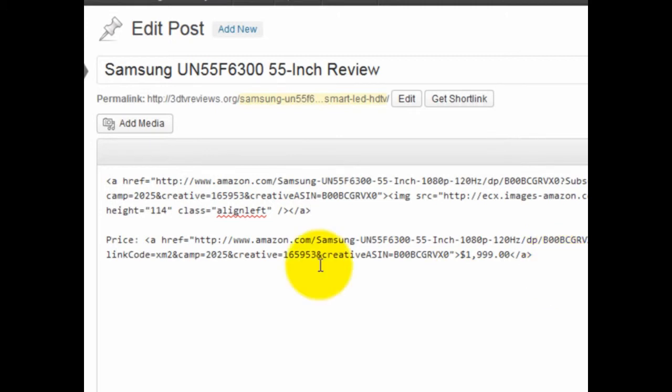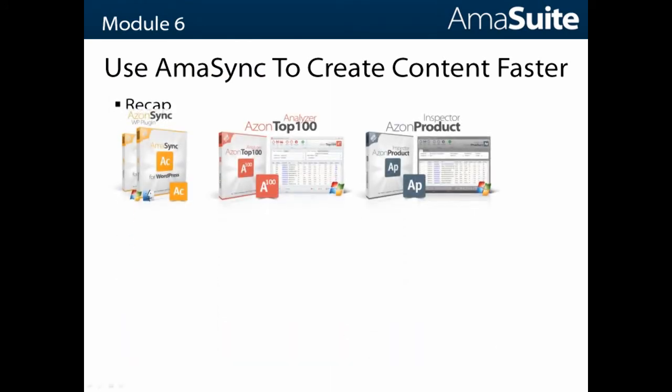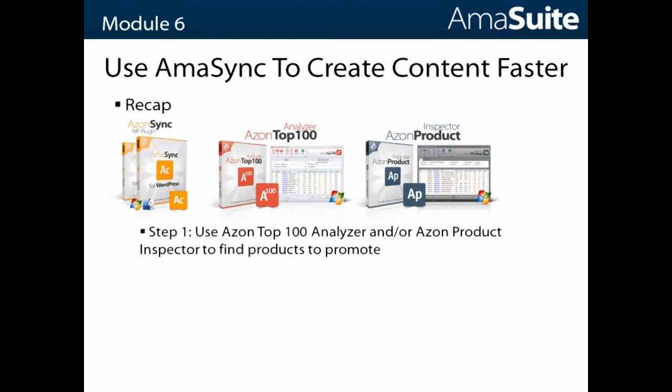It's really just designed to help save you some time. To recap, you're going to use these three tools - the Azon Top 100 Analyzer and the Azon Product Inspector - to find products that you want to promote.